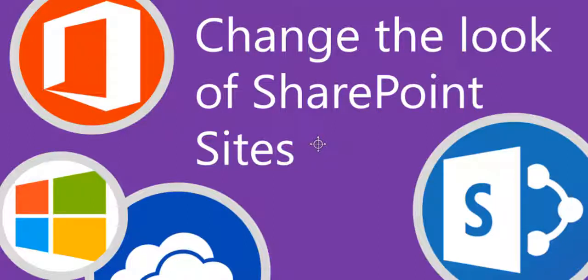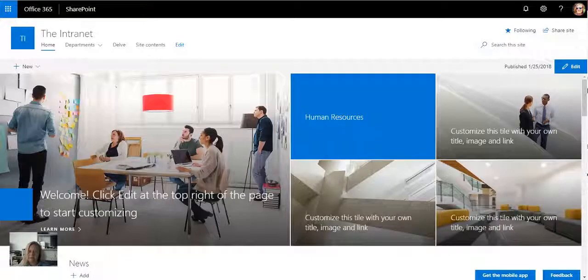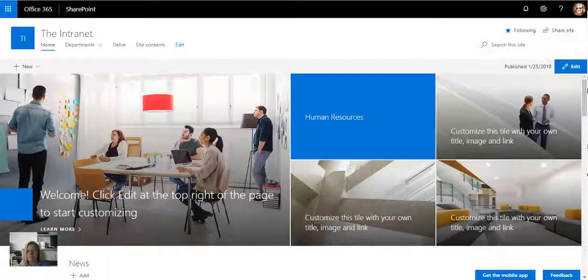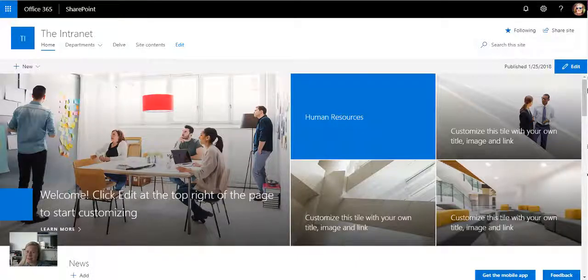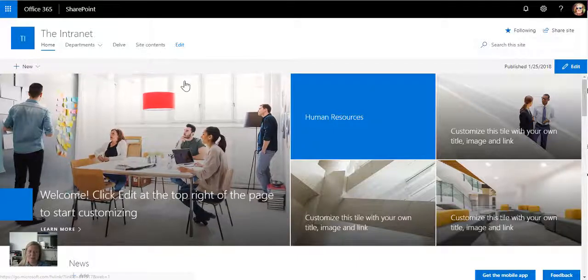In part 5 of my SharePoint Basics series we're going to take a look at changing the look of your site. Now this is very similar to what we used to know as the themes of sites and it's actually quite easy to do.